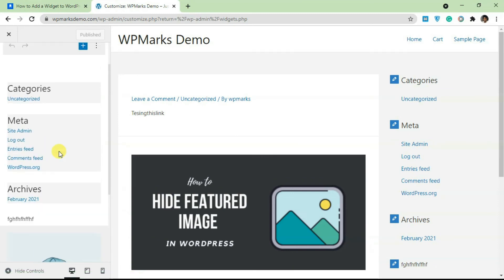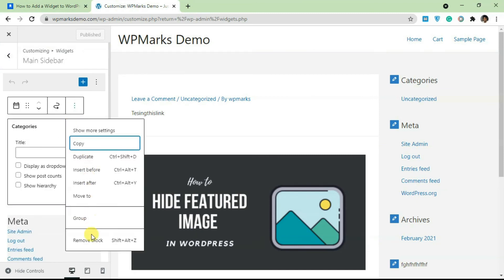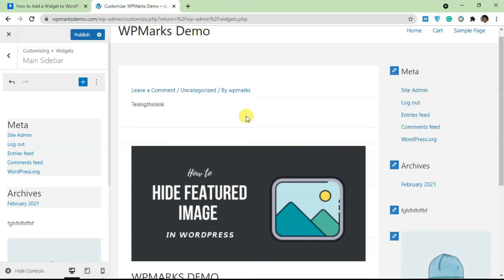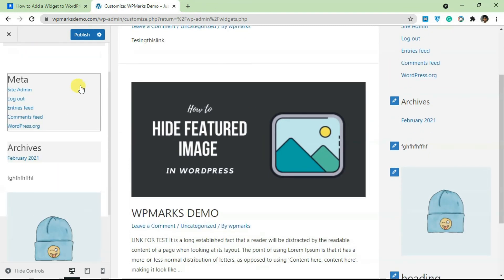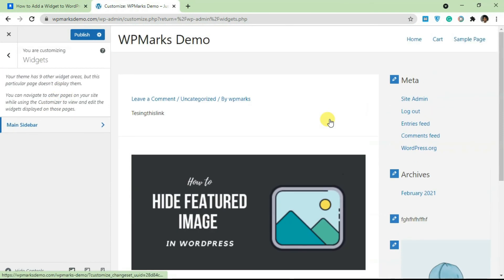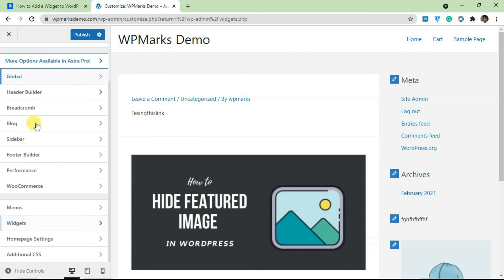The main difference in the Customizer is that if you make a change — like removing a widget — you can see how it looks in real time. Other than that, it works the same way as the back end. That's basically everything for this video on widgets in WordPress. If you have any questions, leave a comment below, and subscribe to the channel for more content. See you in the next one!